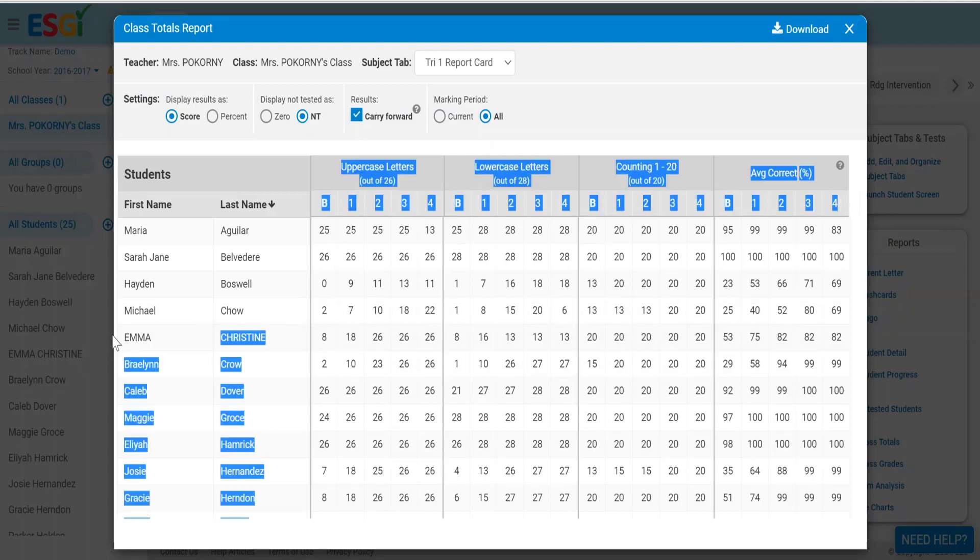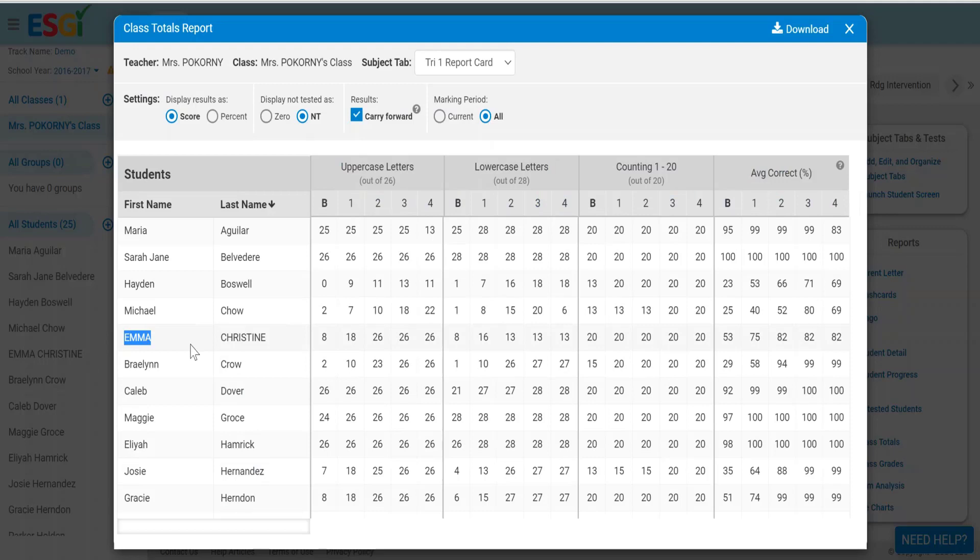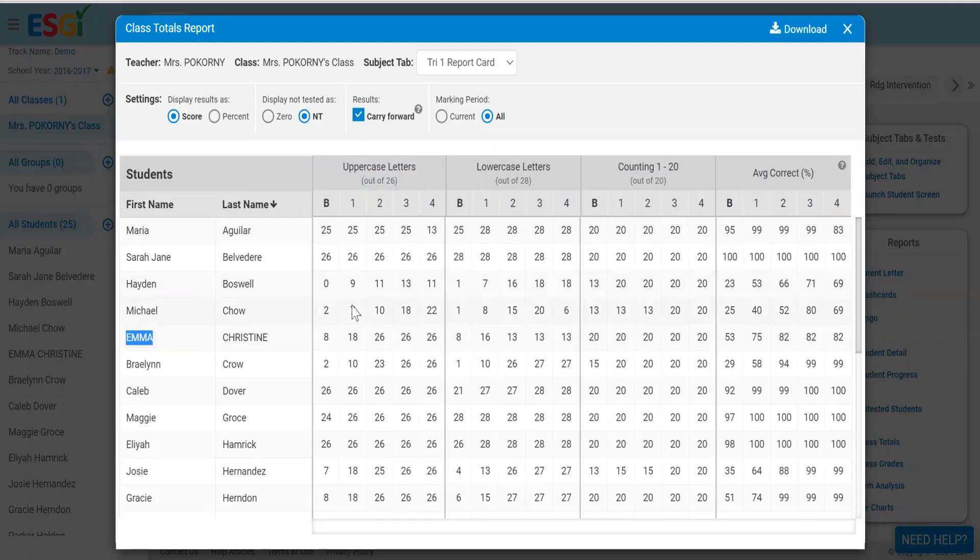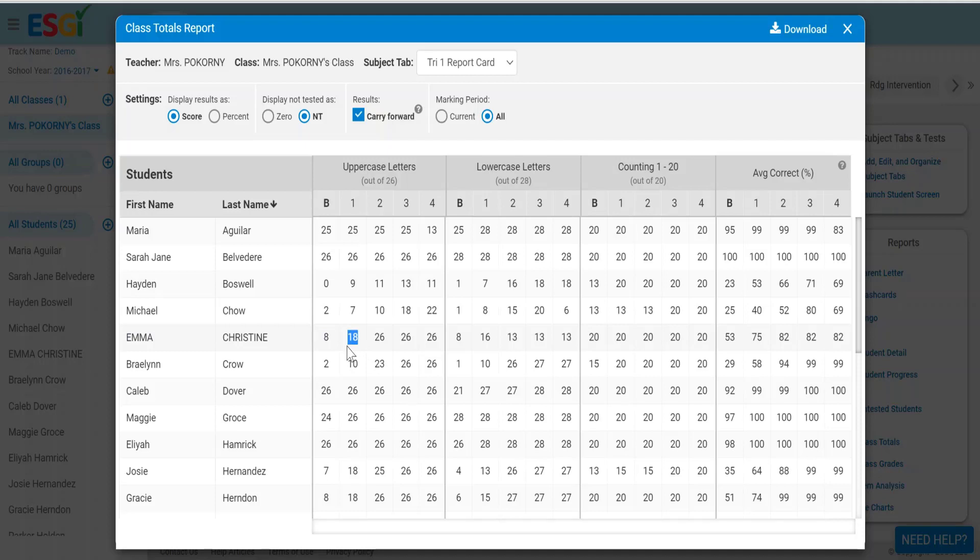Let's look at our friend Emma here for her performance in uppercase letters. She got eight the first time she was tested and that set her baseline score. Then that eight moved to the next column and updated every time she was given the test. She finally landed on 18 the last day of the first marking period and then that 18 moved over here and continually updated. She finally mastered uppercase letters in the second marking period and maintained the rest of the year. So you can see her growth over time.